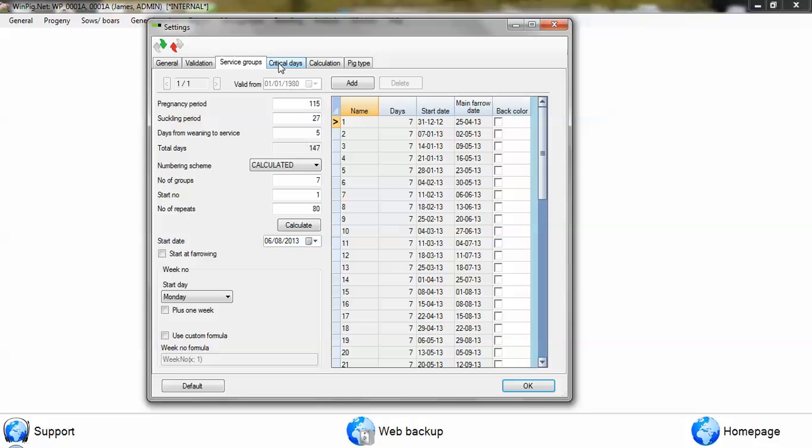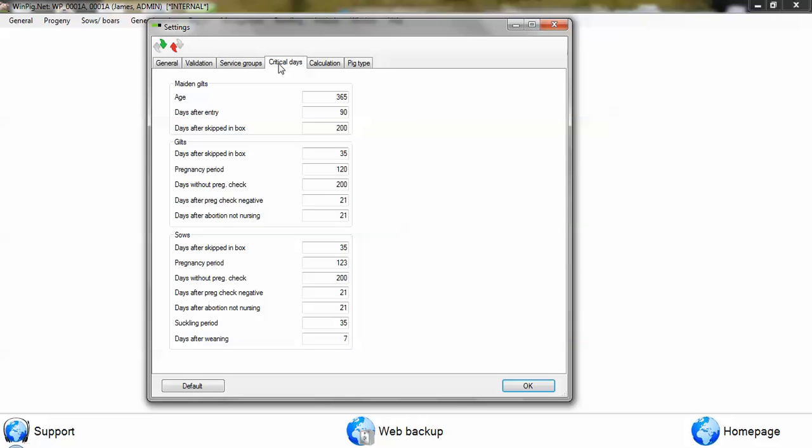The critical days tab are the setup parameters for the checklist, so basically an overdue list. Animals that go over a particular number of days, and in Winpig you can change that to whatever you would like for maiden gilts, for in-pig gilts, and also for sows.